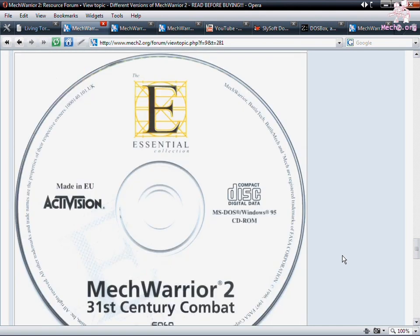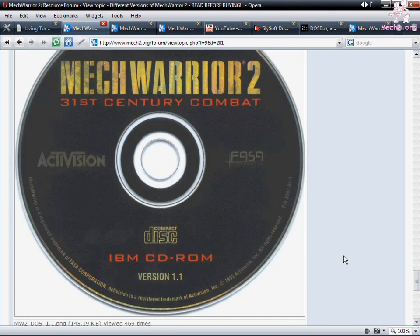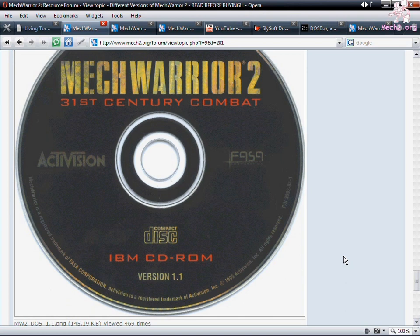Next up we have the Essentials Collection. This is a UK version. It's generally really expensive usually, at least for us here in the US. Next up we got the IBM CD-ROM version 1.1 or 1.0. This has just simply got DOS on it straight. It's perfect if that's what you just simply want.